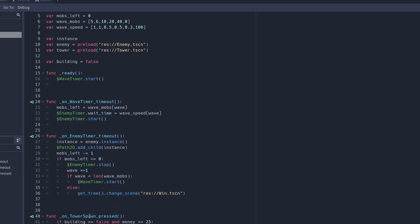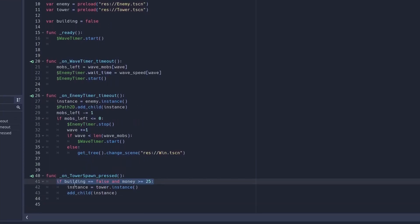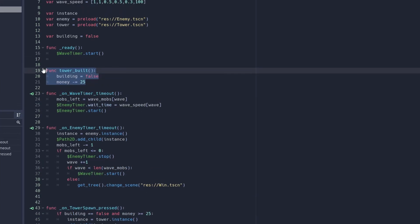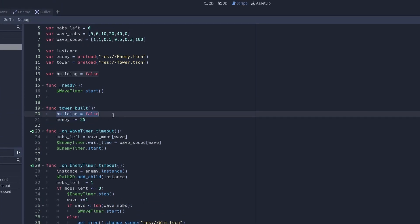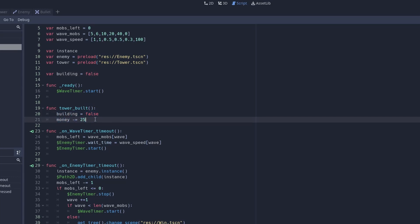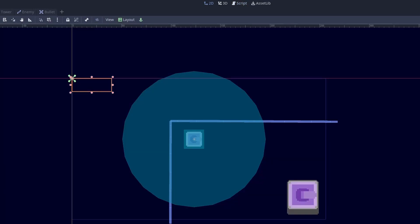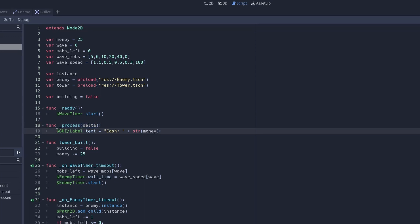Create a building variable to track whether you're currently placing a tower. Add an if statement: if building equals false and your money is greater than or equal to 25, then create the instance. Create a new function called tower_built: set building to false and subtract 25 from money — this runs every time we place a tower. Lastly, create a label so we can see how much cash we have using the process function, setting the text to 'Cash: ' plus str(money).